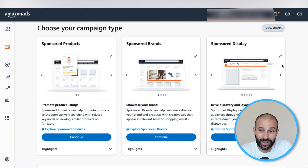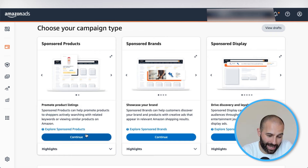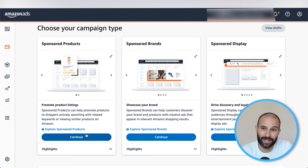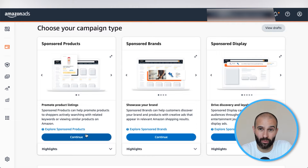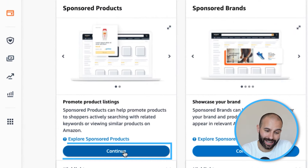So in this video, we're going to be looking at creating a Sponsored Product campaign because it's the simplest to set up and should be the foundation of your campaign strategy. So we're going to click Continue.